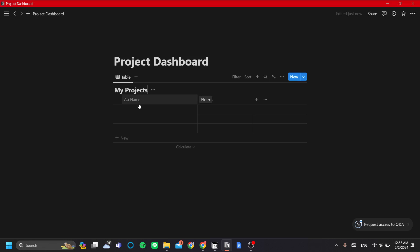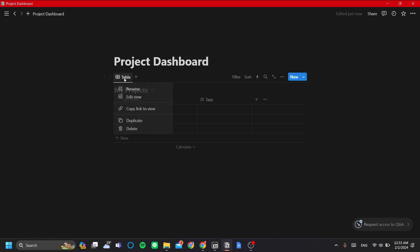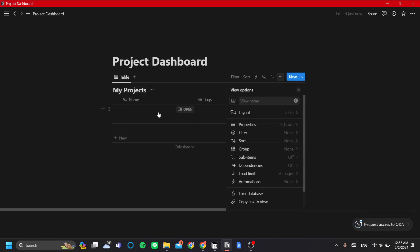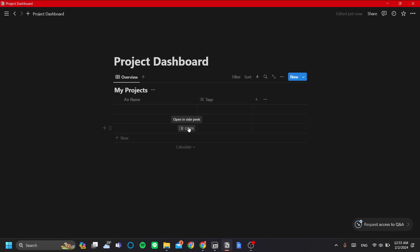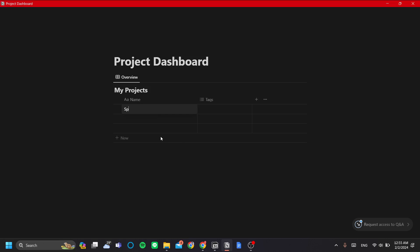To avoid confusion with the database I just made, let's rename this view by right-clicking it and clicking 'Rename'. Let's rename it to 'Overview' to make it clear this view is for overview. Now let's populate the database — I'll add Project One, Project Two, and Project Three.